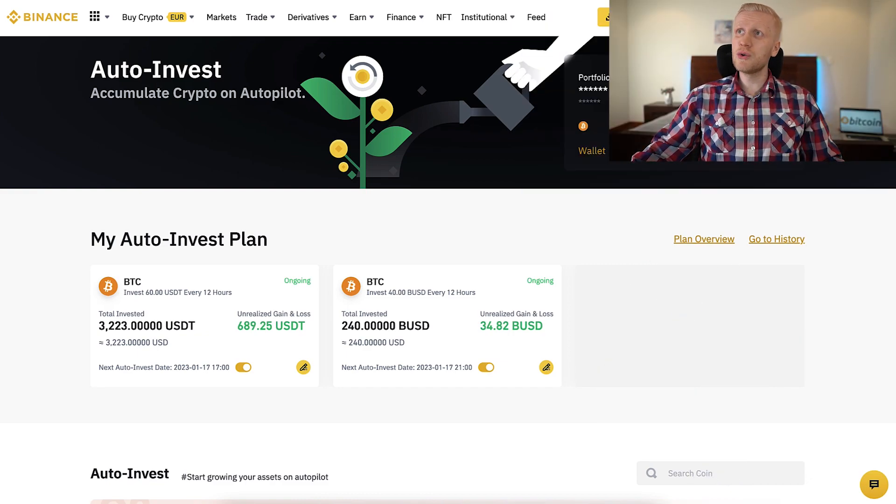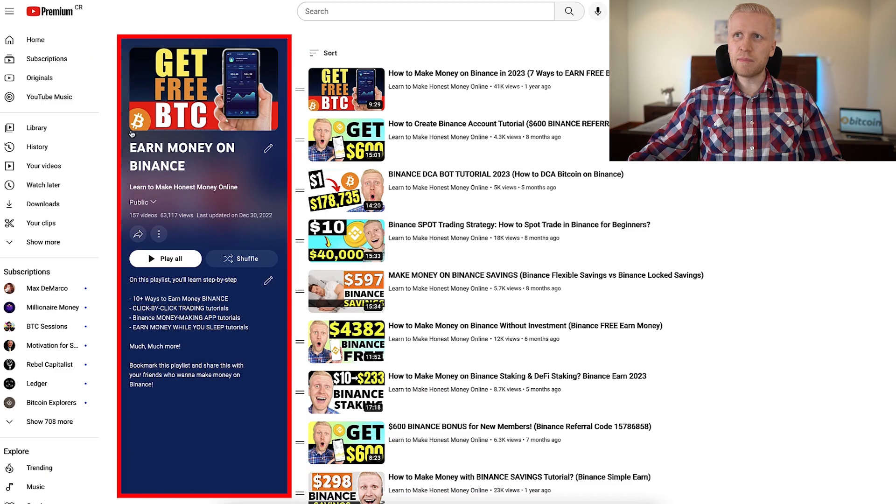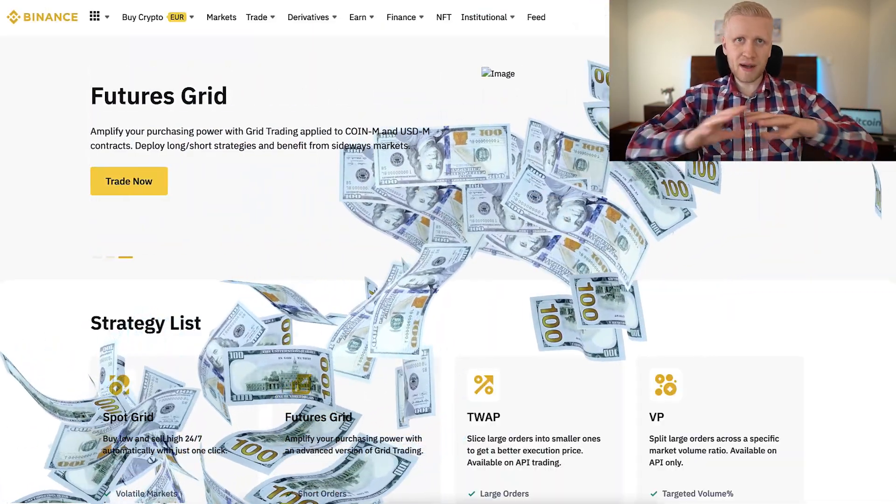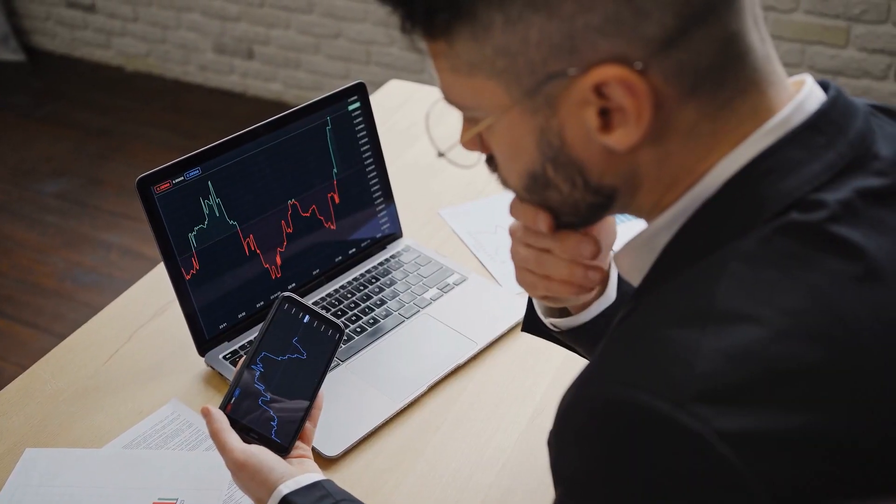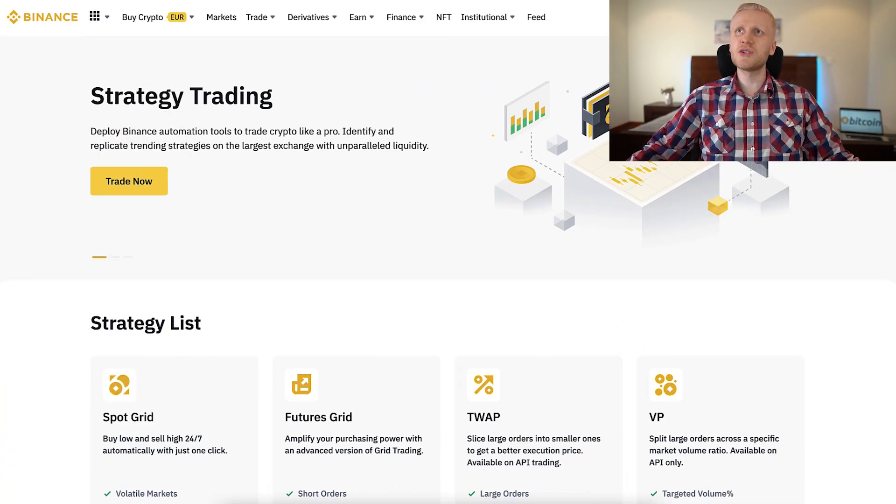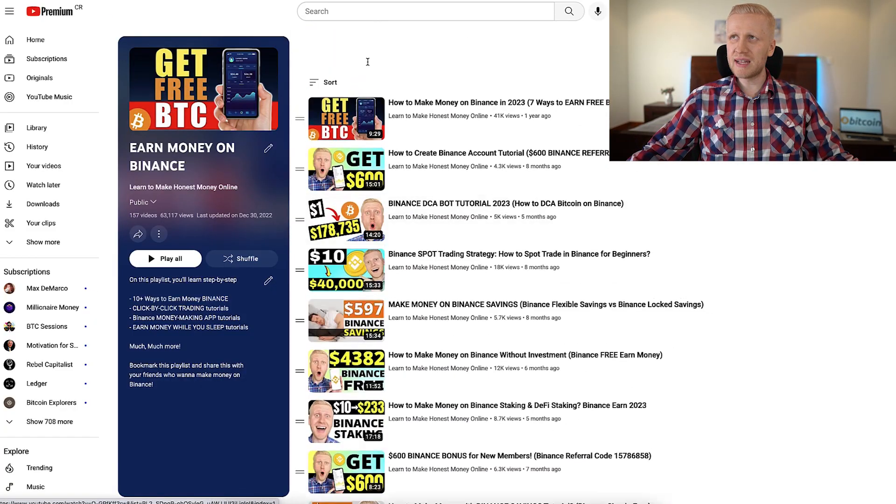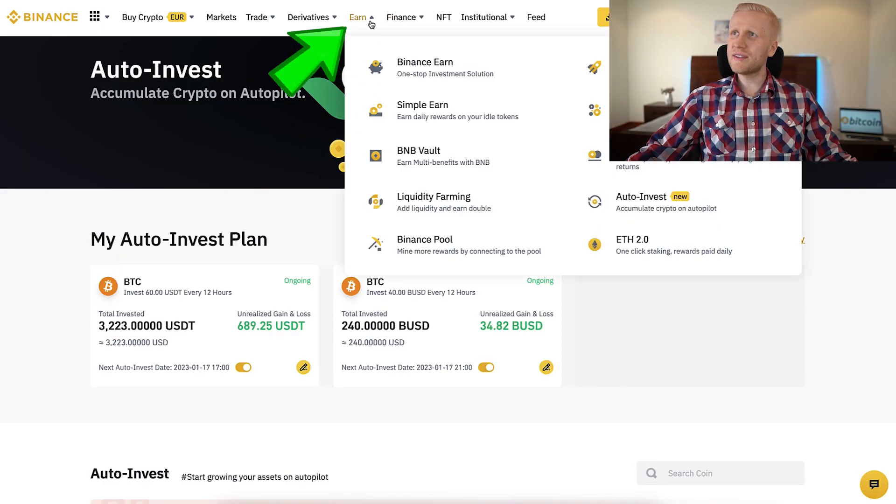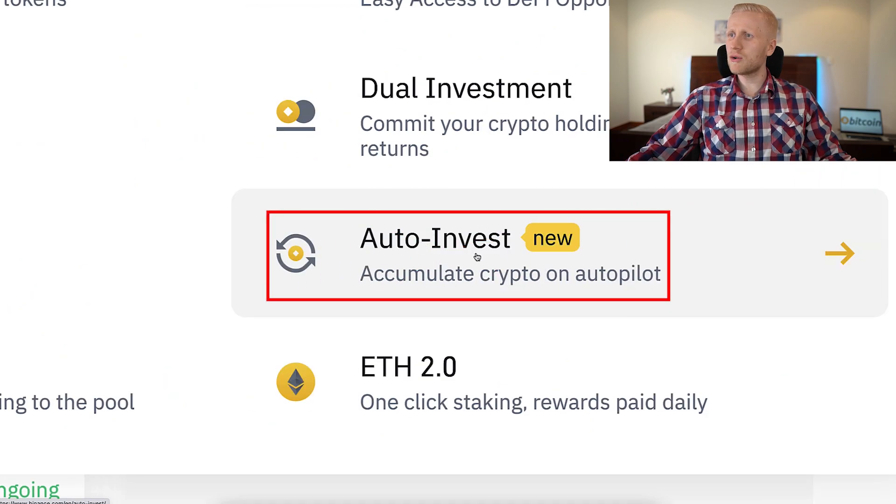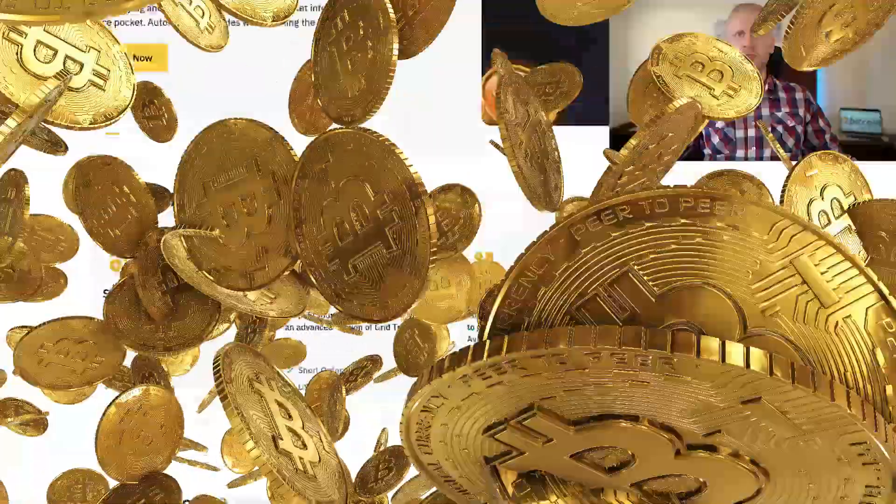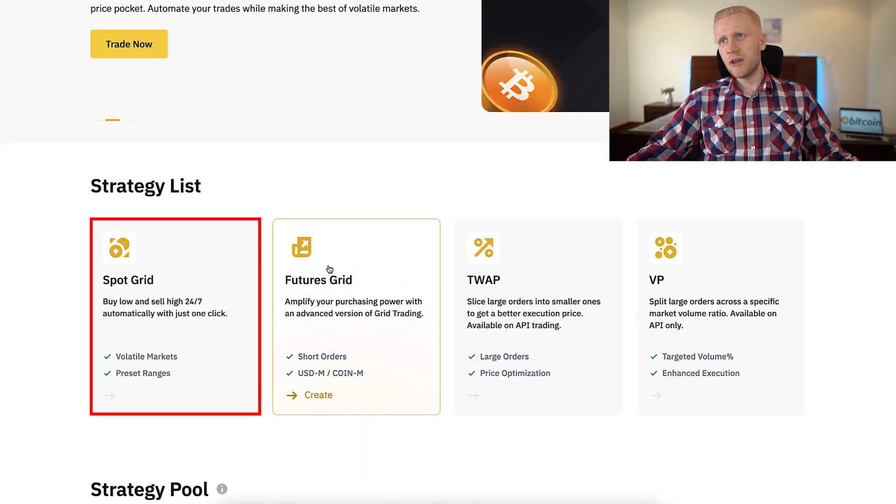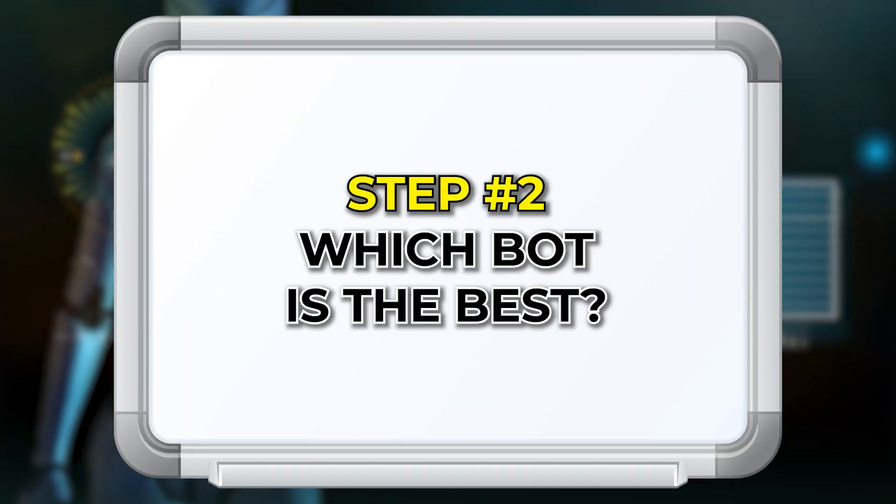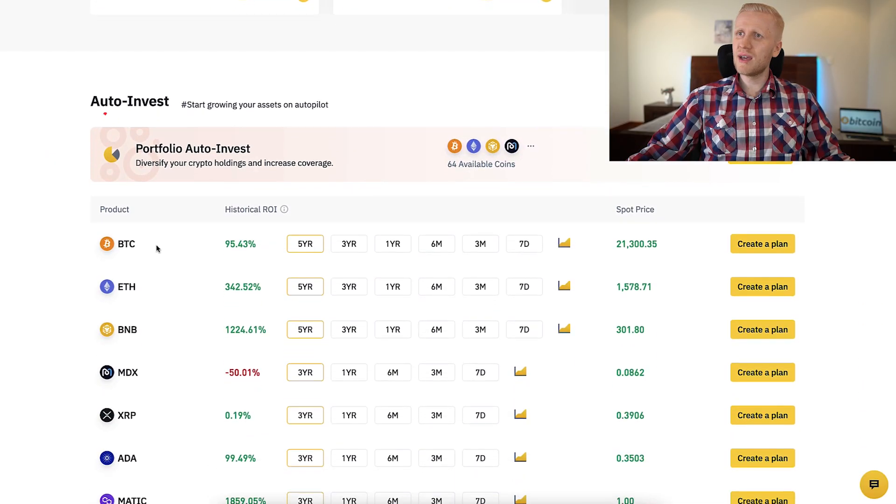There is Spot Grid, Futures Grid, TWAP, VP, and then there is also Auto-Invest, also known as DCA bot. I will show you in this video, click by click, how to set up my favorite trading bots here on Binance. But if you also want to use other ones, I have created many step by step tutorials on my playlist. Today we are going to focus on the best bot in my personal opinion, and that is Auto-Invest with BTC.